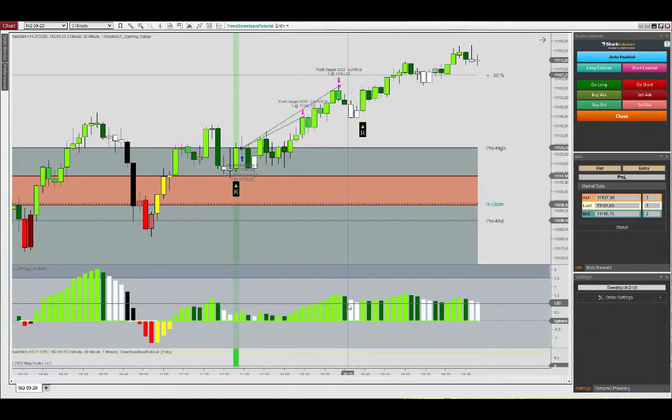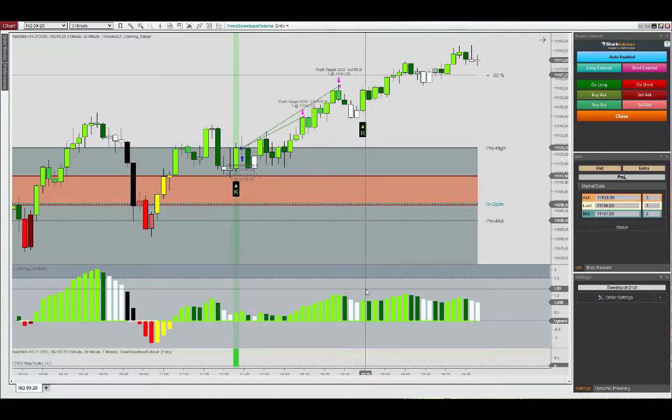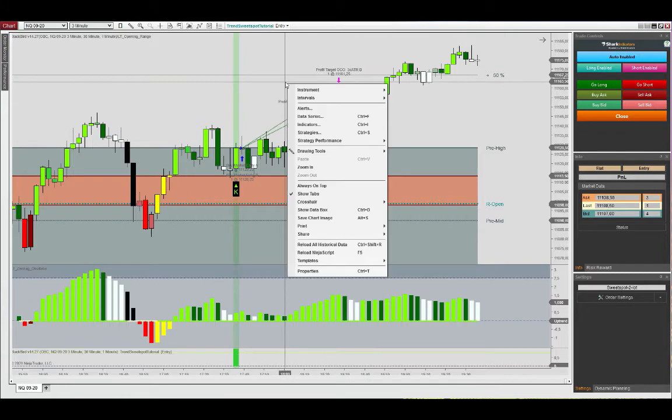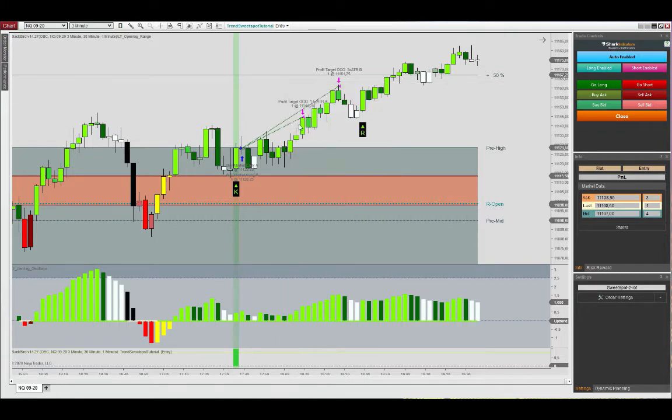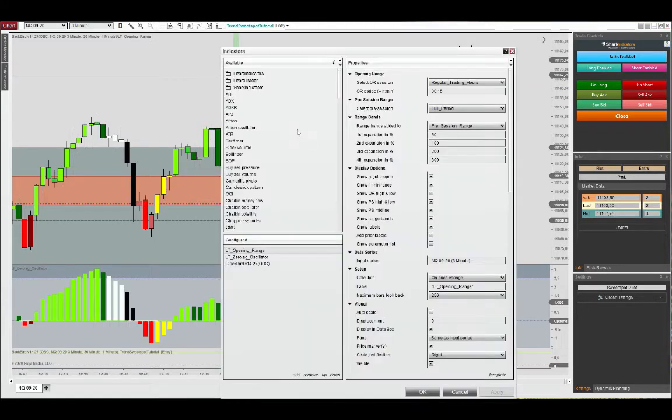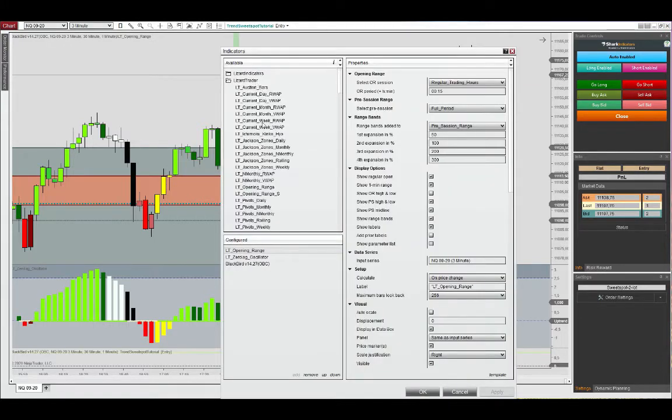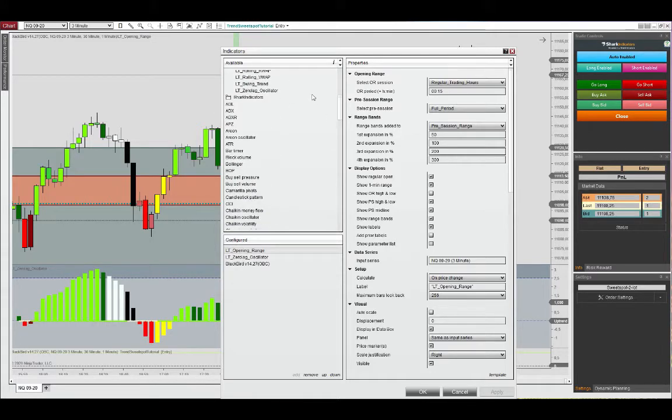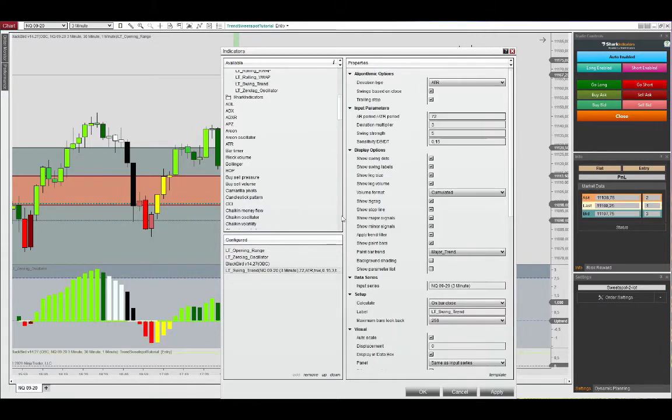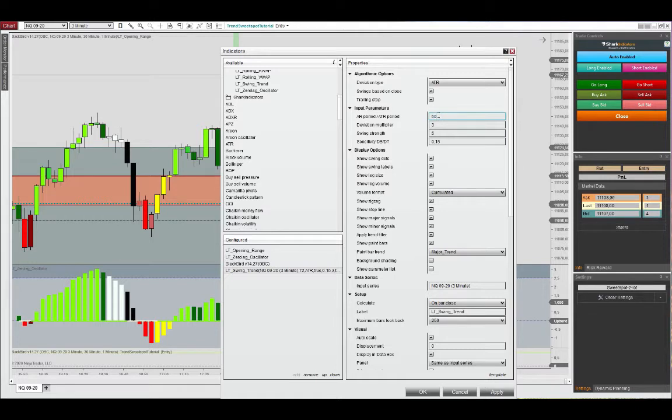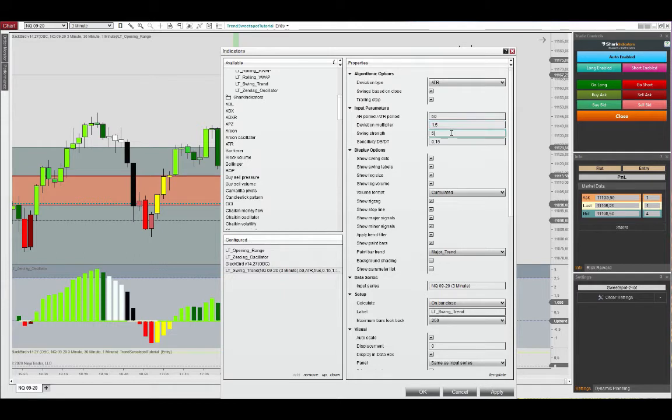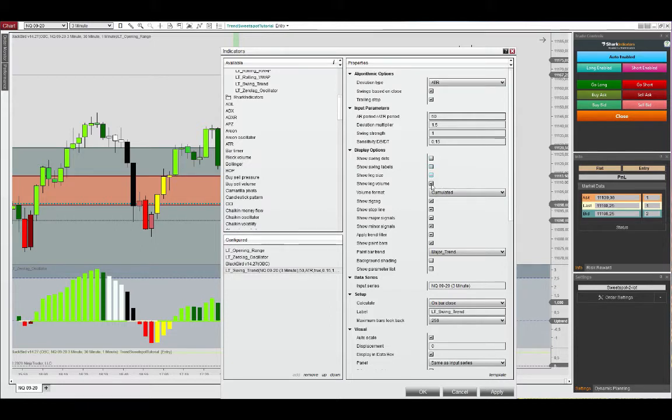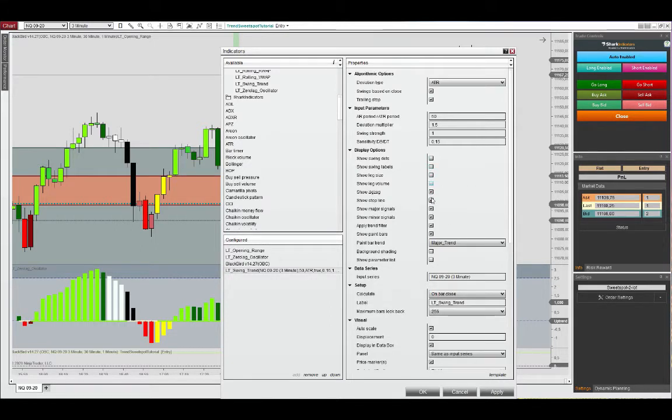Therefore we can use that to perhaps move in the stop loss, managing the trade a little bit more aggressively with respect to the stop. What we can do here is first add a trailing stop. There is a trailing stop available with the swing trend, and for the ATR calculation I think we will stick with the 50 bar look back and then we can have also the 1.5 as a deviation multiplier.